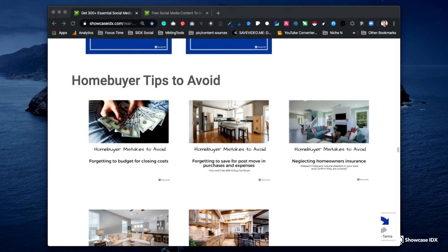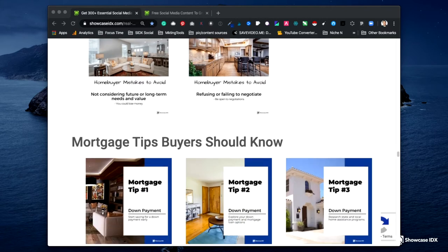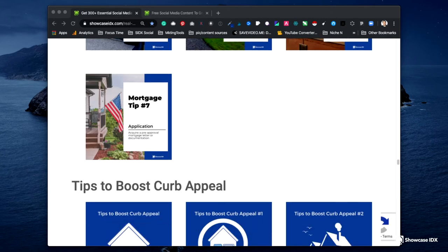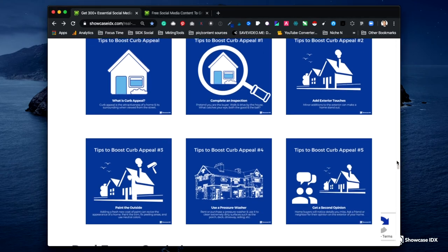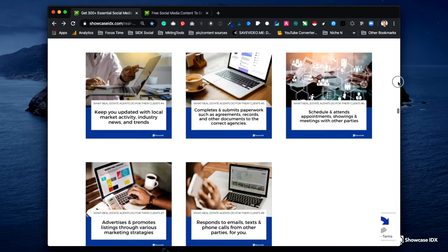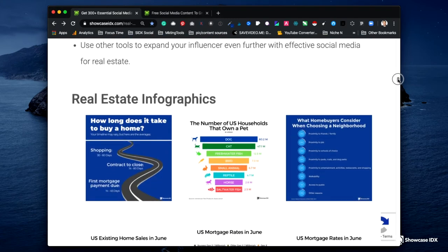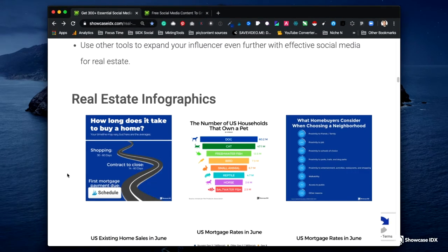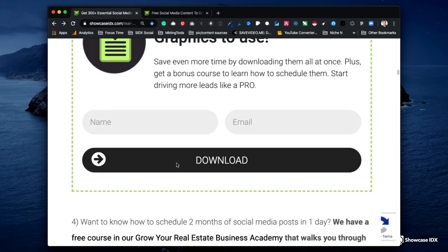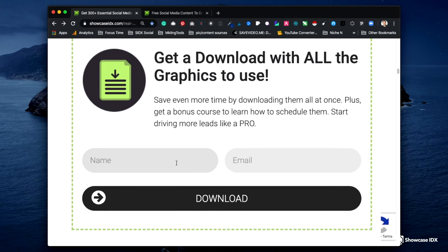There are tips for homebuyers, mistakes to avoid, mortgage tips, tips to boost curb appeal — tons of different things here. It's really easy to right-click on any of these graphics and save an individual image. You can also click on it to see the image a bit larger, or if you want to download all of them at once, you can do that as well — simply enter your name and email and we will send you an email with a zip file so you can download all of these.